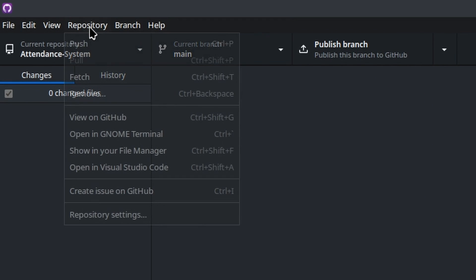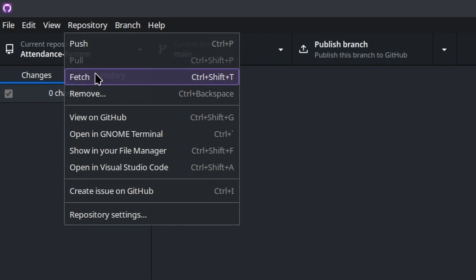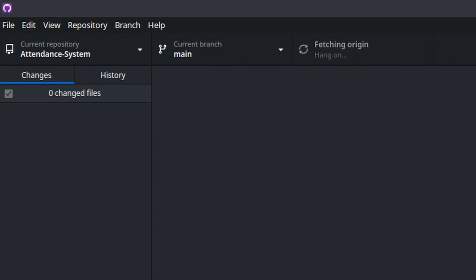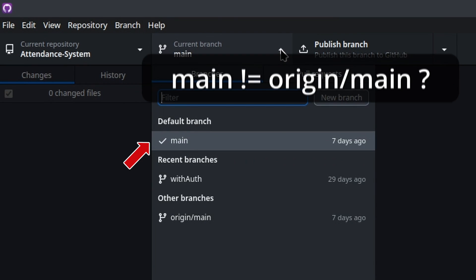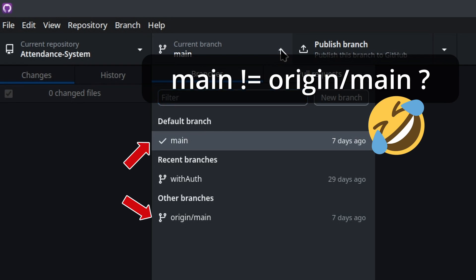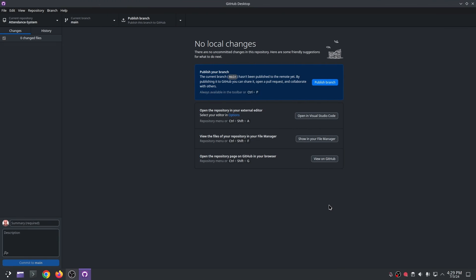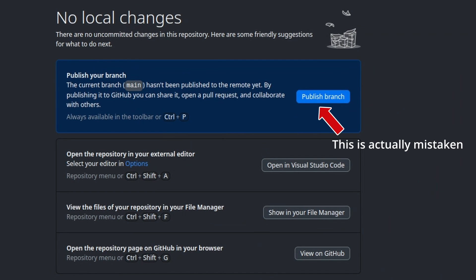As you can see, I can pull and fetch because anybody can do this anyway. And if you look here, notice that my main branch on local looks like it's different from my origin, but it's not. This branch is already published in public so this is actually mistaken.